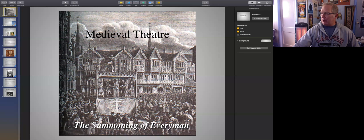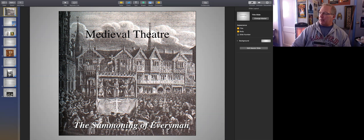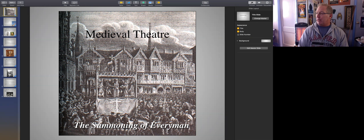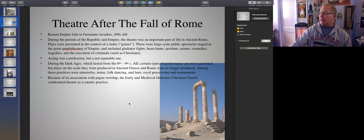The pageant wagon was a mobile stage on which religious drama was often played, and we'll be talking about that further in the presentation. You'll find that the medieval drama is rich in imagery and in spirituality, certainly one of its important functions. The Summoning of Everyman is an excellent embodiment of this kind of art form. So let's continue and talk about the theater after the fall of Rome.